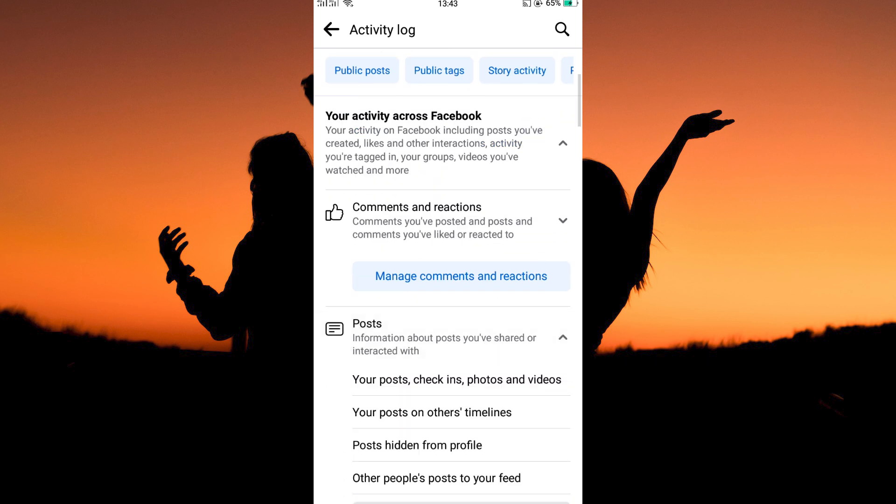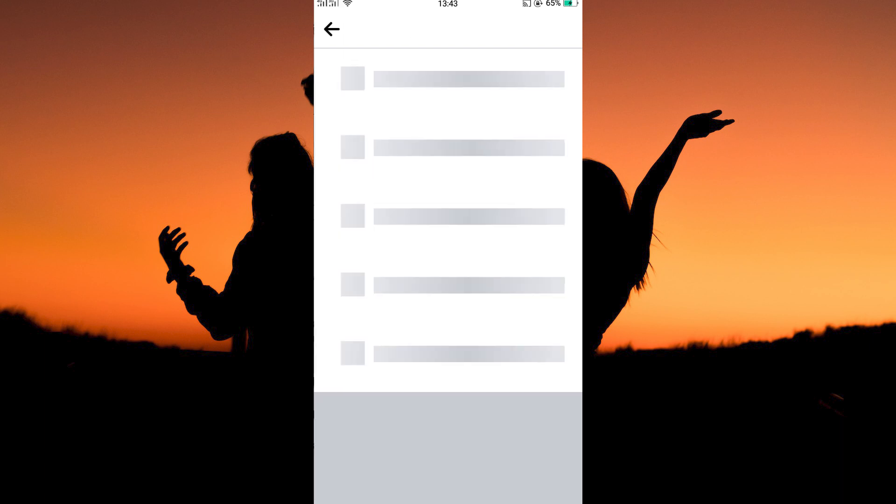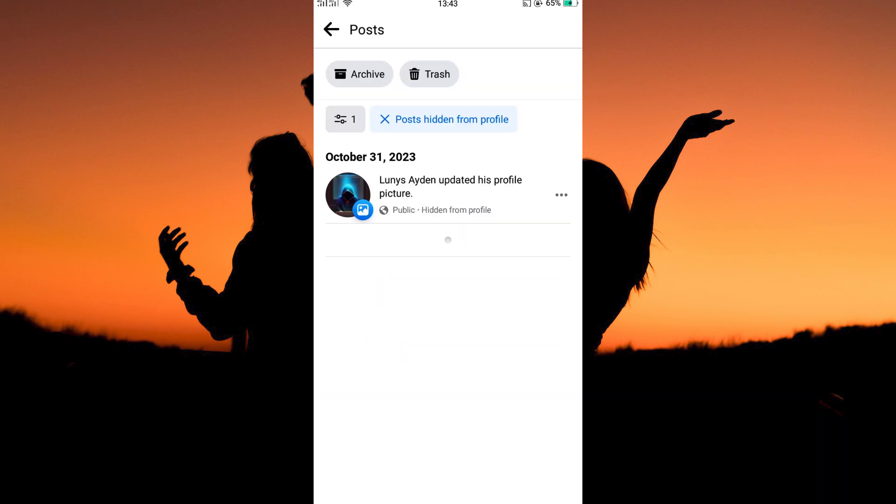Here, tap posts. You will now see the option posts hidden from profile. Tap it. Here, you will see your hidden post.